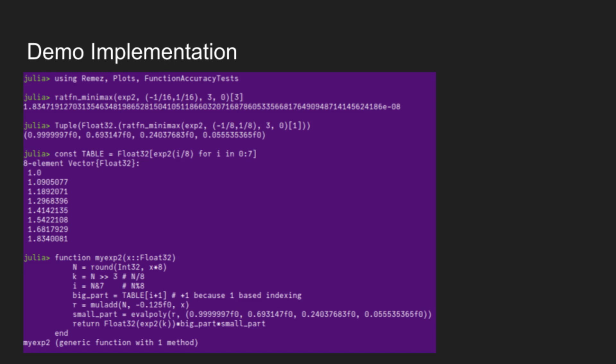And so then the main function Remez.jl implements is called ratfunminimax. It's beautifully named. And so here we say that we want to approximate exp2 on the interval negative 1/16th to 1/16th. And then we're going to use three terms in a degree 3 numerator and a degree 0 denominator. And then we're just looking at what the error of that will be. And so we can see that the error of that should be about 2e negative 8. And then we can get the terms from that by taking the first element of that. And I've just converted them to a float32 tuple because that's how we're going to want to use them. And as you can see, these terms are very close to what the Taylor series are for exp2. So rather than being 1 for the first one, it's 0.99999997. And then the second is very close to log2, etc.